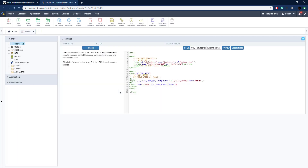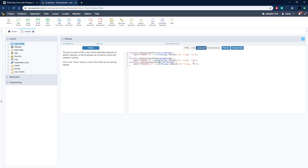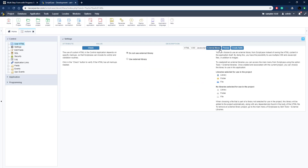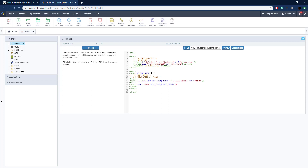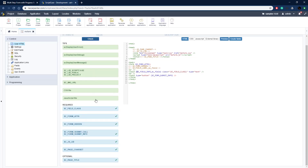I checked that and clicked Create, and here you can see the HTML template with HTML, CSS, JavaScript, and an optional external library section. There are some markups in curly braces — field info, form attributes — which tell Scriptcase where it needs to put certain information. If you click Check, it'll make sure all the pieces are in place for Scriptcase to run and validate the form correctly.